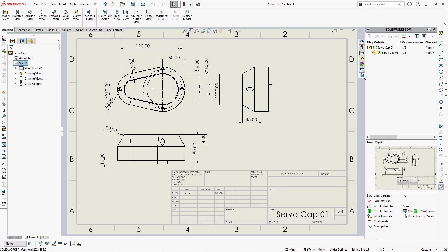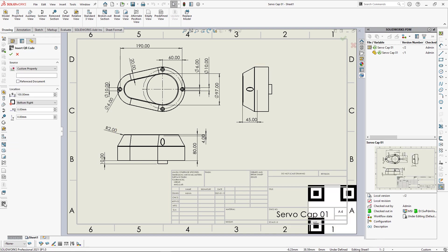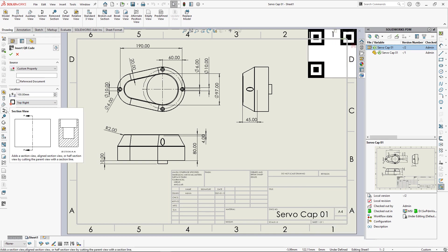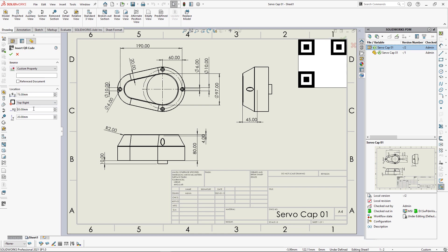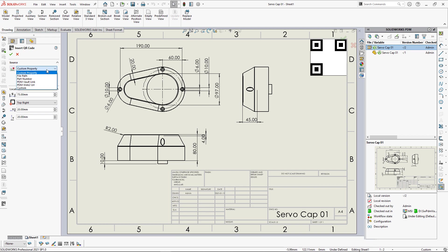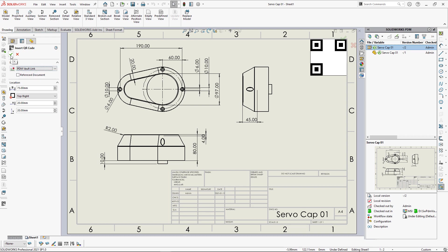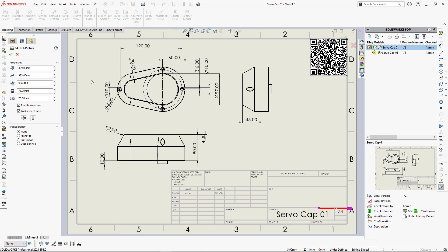This SOLIDWORKS drawing is managed under SOLIDWORKS PDM Professional Vault. Let's insert a QR code which allows me to navigate to my file in the PDM vault using its URL. This URL is file path independent, so everyone who has access to the vault will be able to browse that file regardless of their local vault file path.